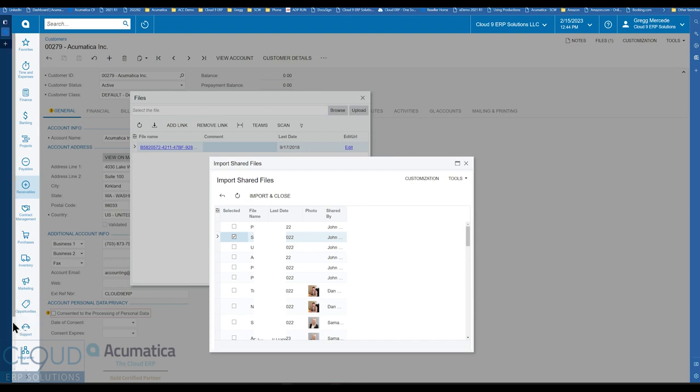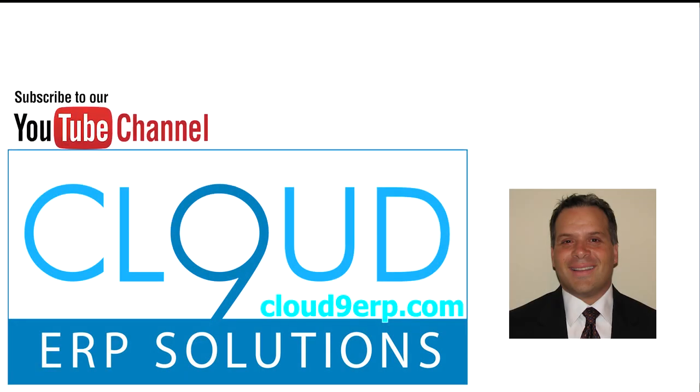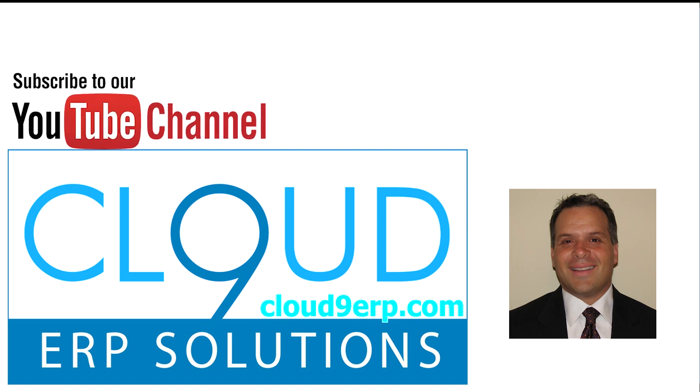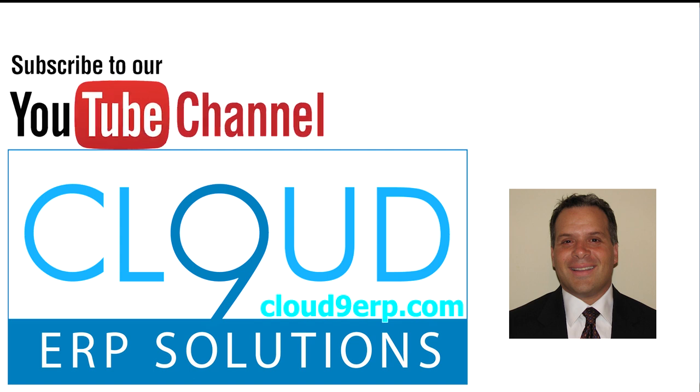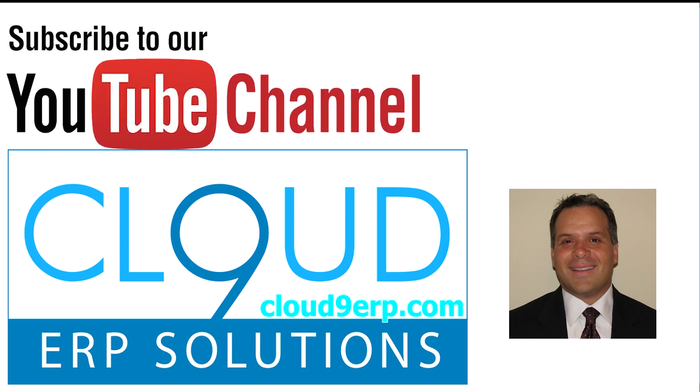So thanks for watching this video and subscribing to our YouTube channel. And if you have any questions about this or anything else Acumatica, feel free to reach out to us. We'd love to hear from you. Thanks again and have a great day.